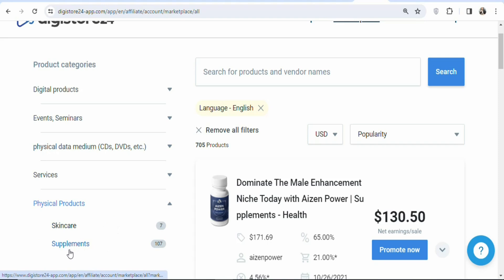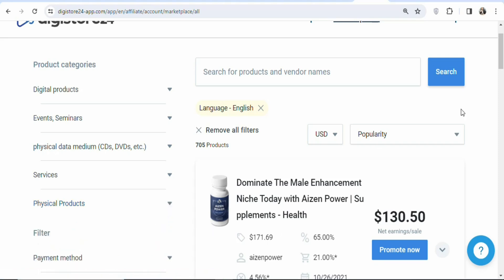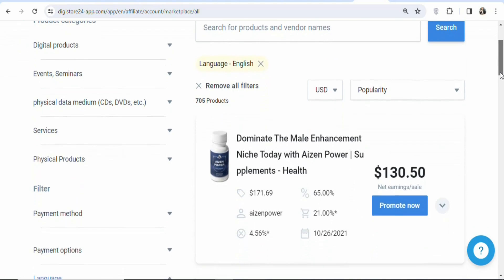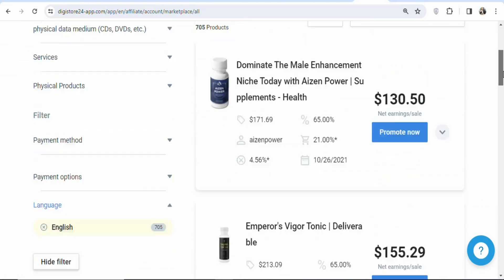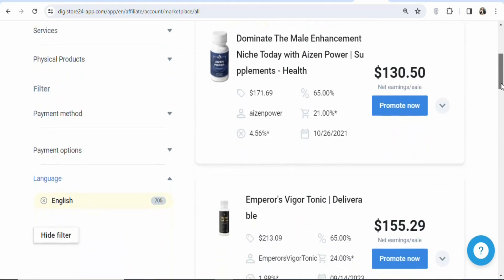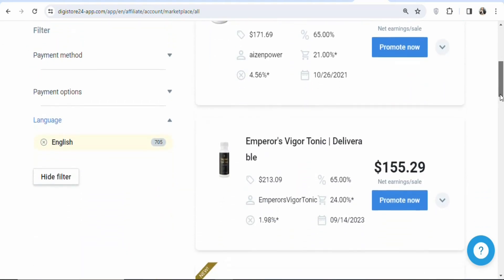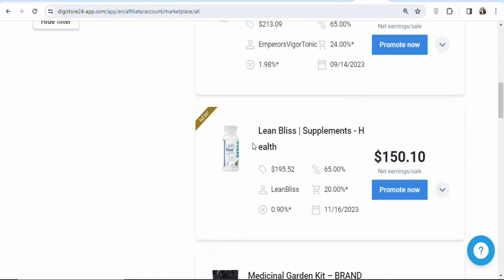Under physical products, the supplements category has about 107 products. If you click on it you'll get a lot of different available supplements to promote to earn money. In this case, I've already tested one product and I'm going to show you step by step how to promote it to earn money. It's a supplement called Lean Bellies.